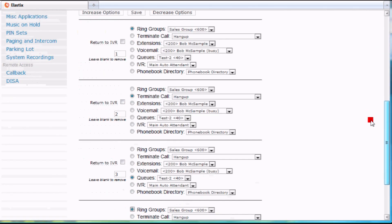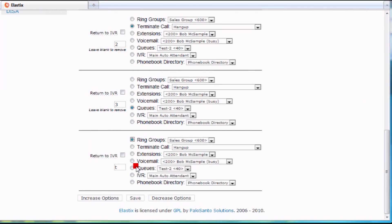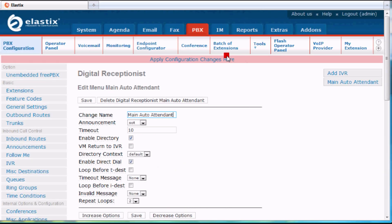Any time you make a change to your IVR, you want to click the save button, and then you also want to go up here and click the apply configuration changes.